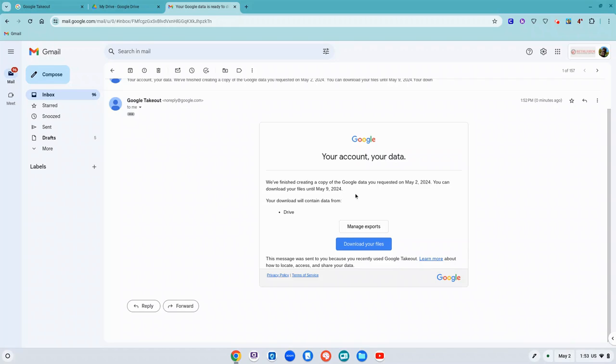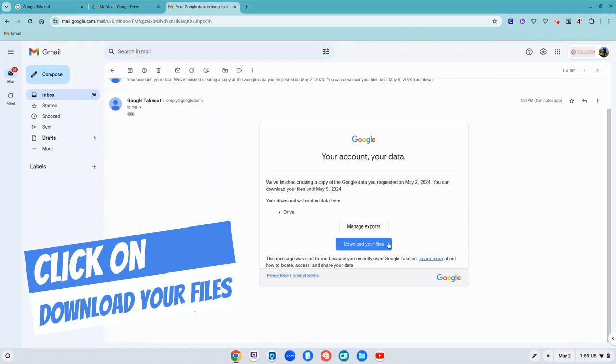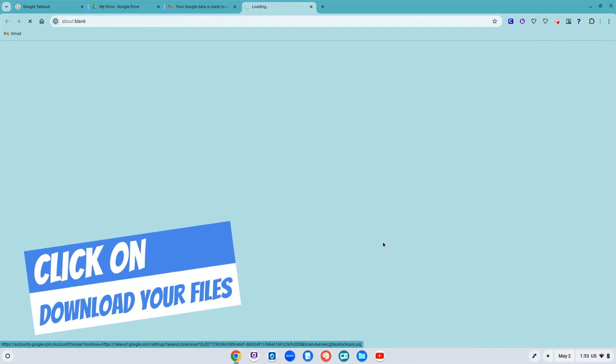If I get to this email after the 9th, I just repeat those steps that I did before to make a new takeout. I'm going to click on download your files or my files, and it's going to go by very quickly.